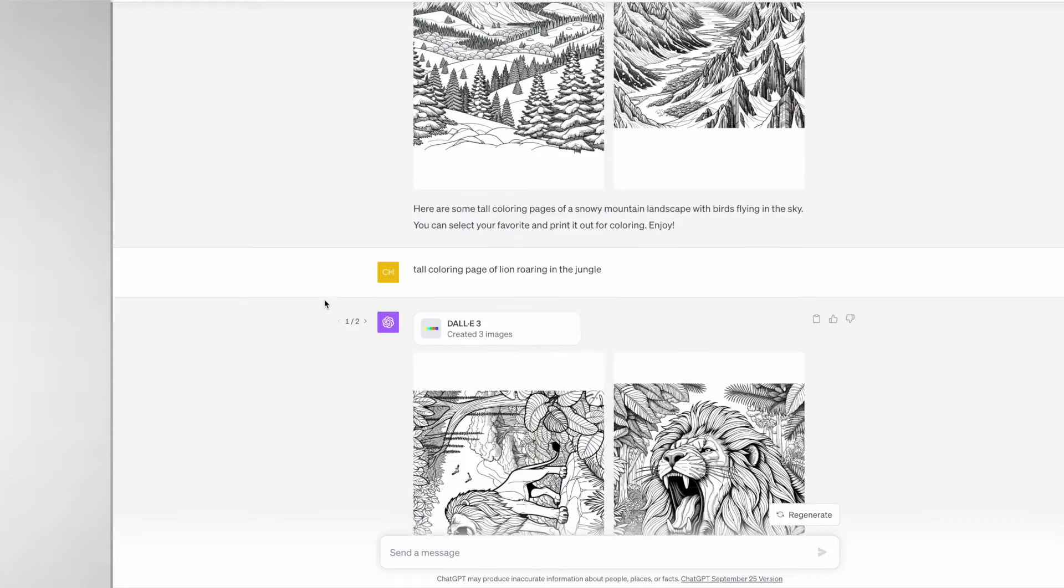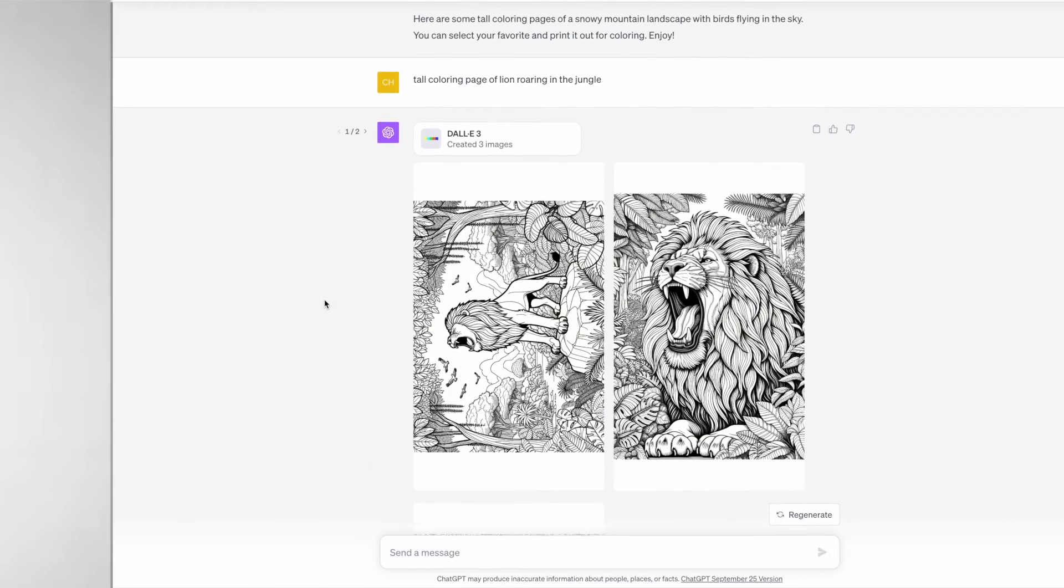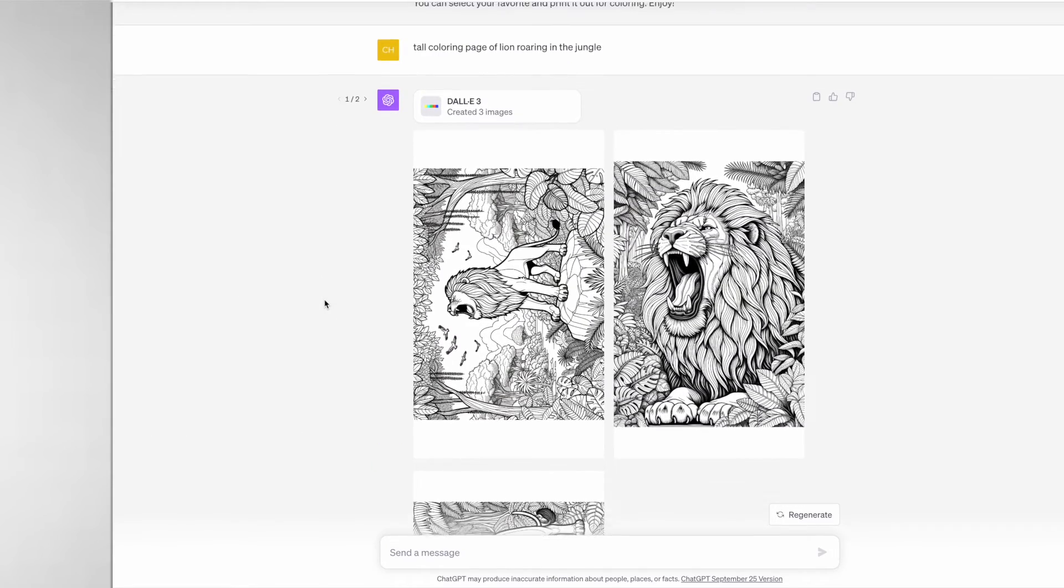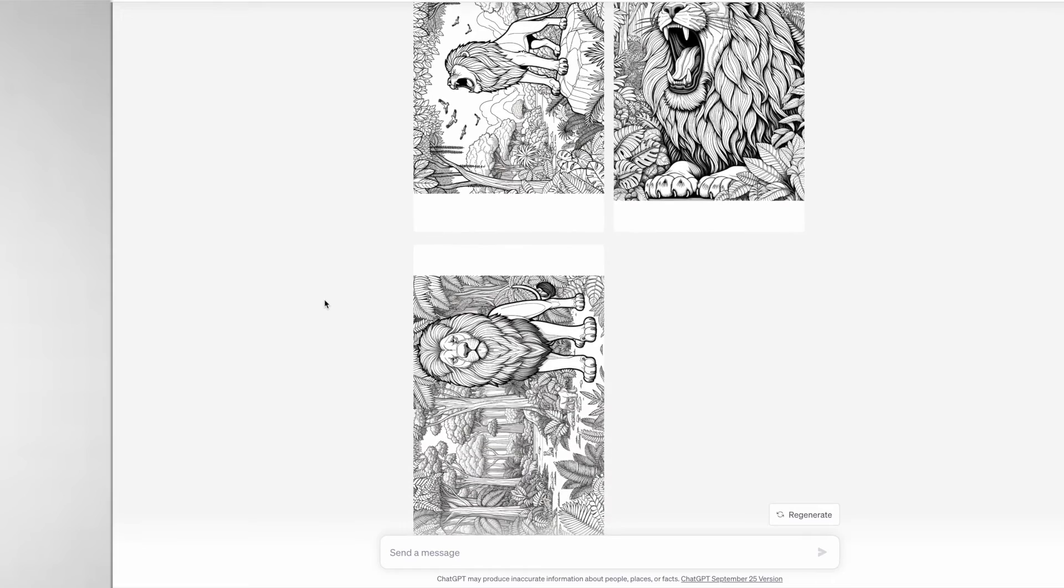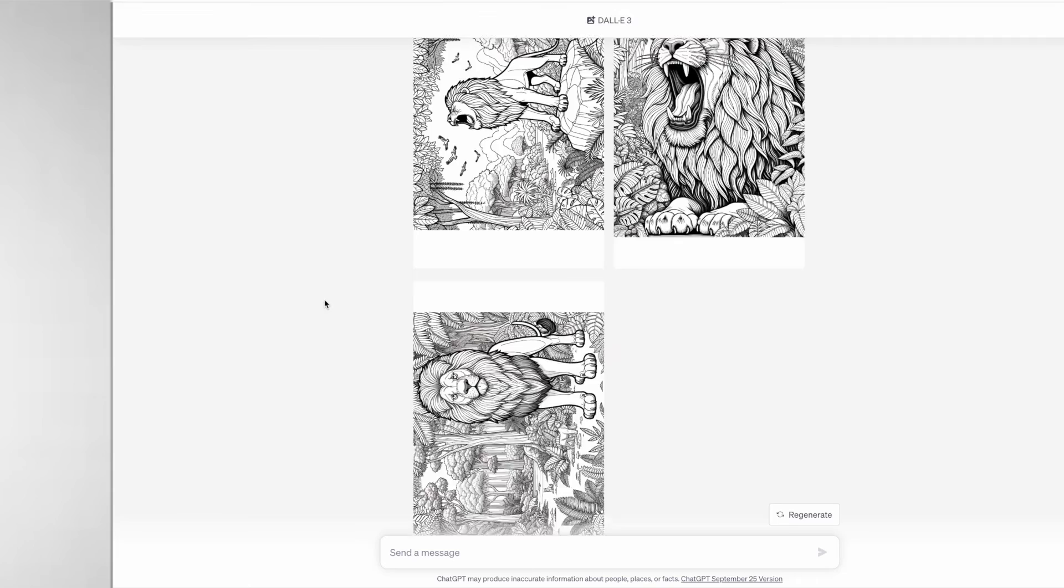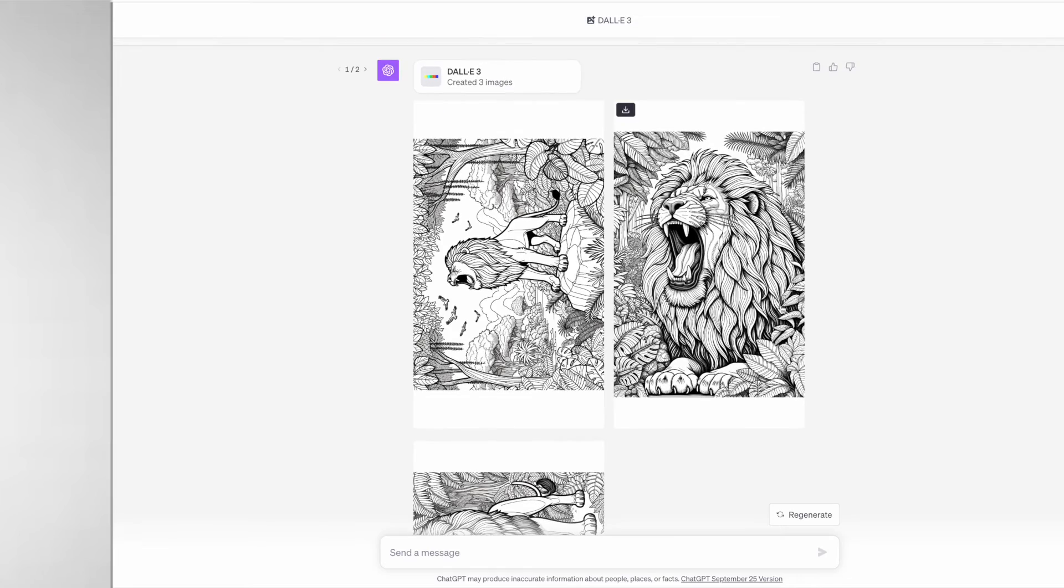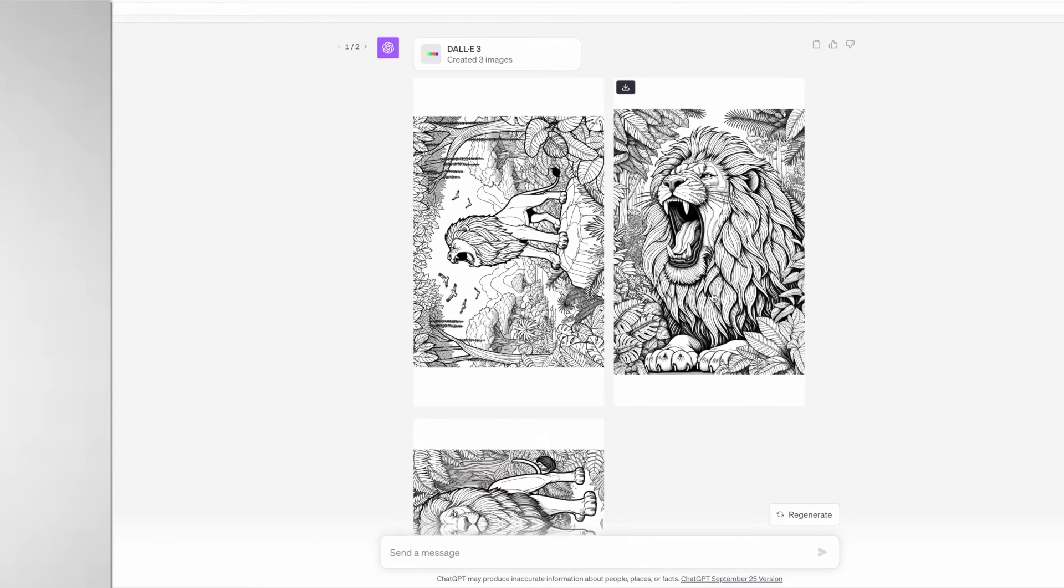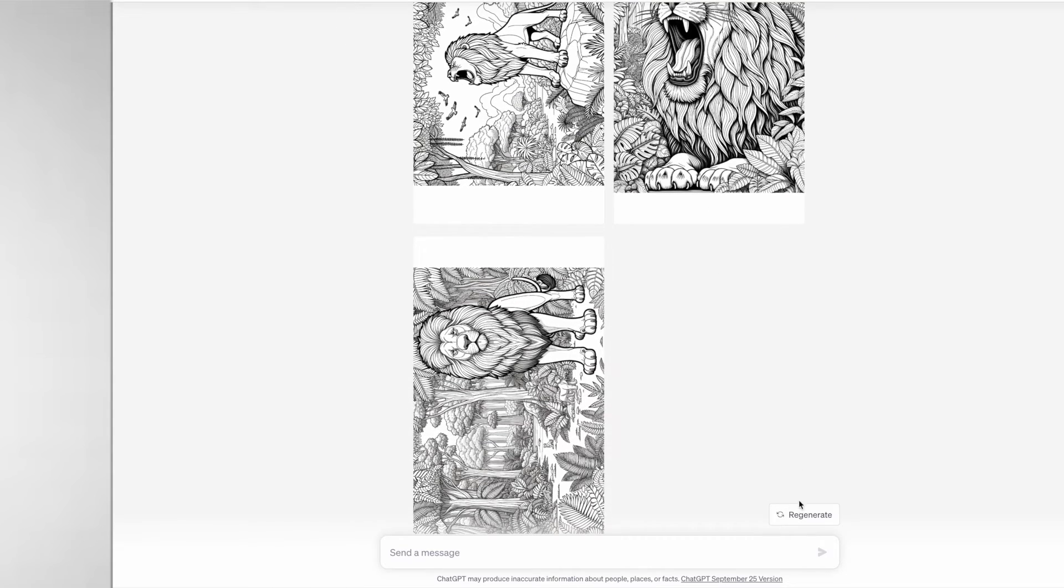Next I tried "a tall coloring page of a lion roaring in the jungle" and these are some of the images that it produced. These are some of my favorites, especially number two. It actually didn't generate a fourth image in this instance and sometimes it can do that. You can just click regenerate.